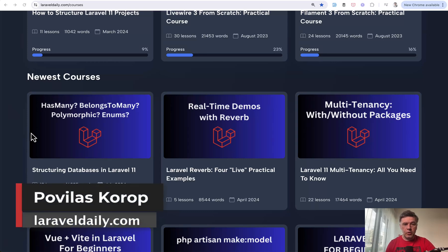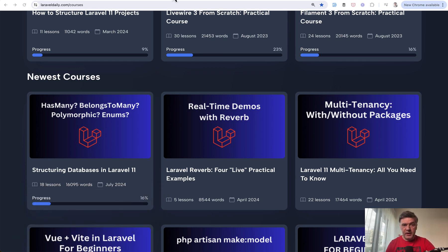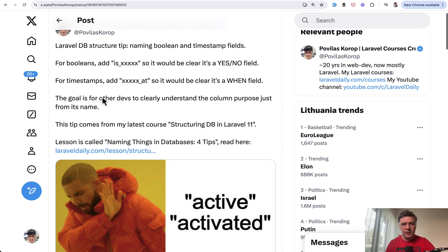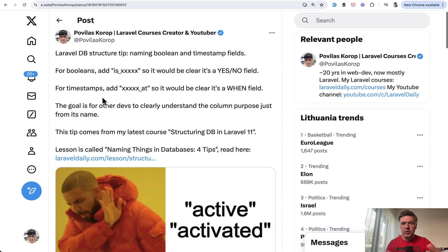Hello guys. I recently launched a course about structuring databases and I was planning to shoot only two videos on YouTube about it. But recently, unexpectedly, one of the tweets about that course blew up on Twitter with a simple database tip — or so I thought — but with a lot of likes and comments. So in this video, I want to reiterate that tweet into a YouTube video and also read the comments with additional suggestions from the audience on Twitter and on LinkedIn.